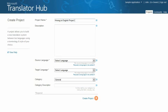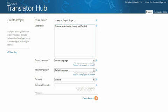First, give your project a unique, meaningful name. It is not necessary to mention the languages within the title, though you may find that useful. If you wish, write a description as to what the project covers, or add any notes you want to associate with the project. This is particularly useful if there are multiple project owners.